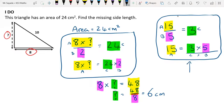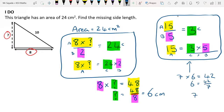For example, 7 times 6 is 42, which means 6 equals 42 over 7, and 7 also equals 42 over 6. To review: the area is 24, which equals base times height divided by 2. I multiply the area by 2 to get base times height equals 48. The base is 8, so 8 times something is 48, and the answer is 6.